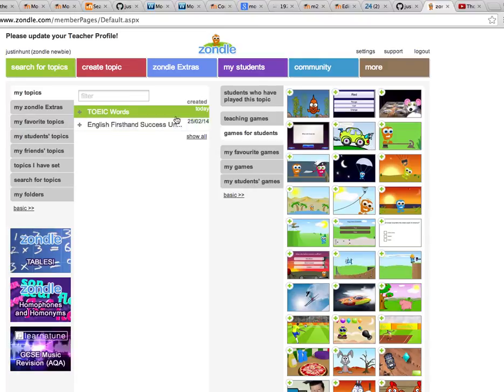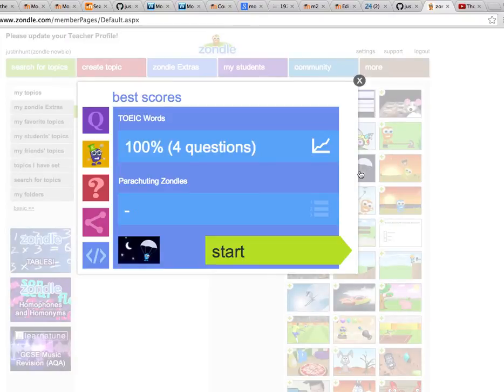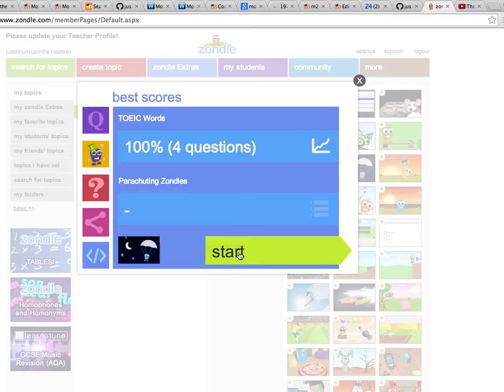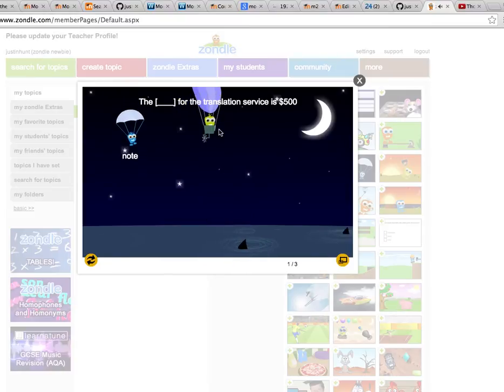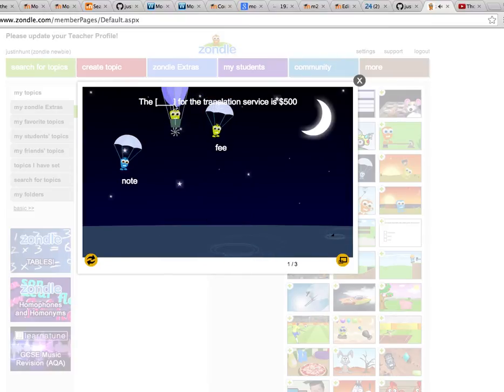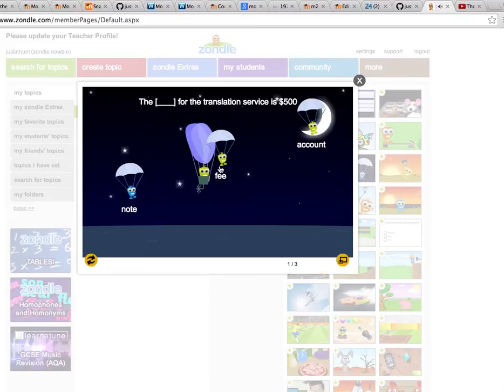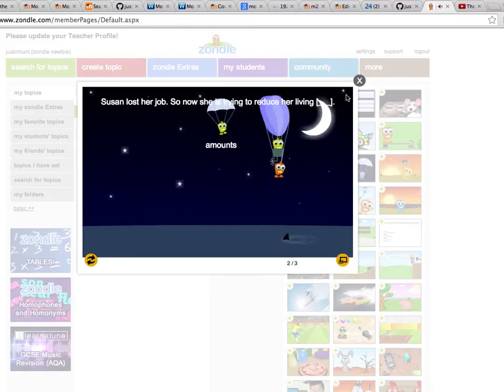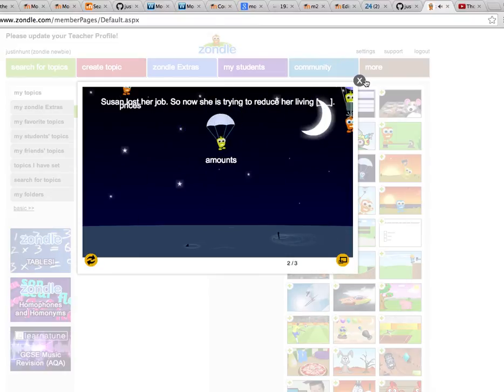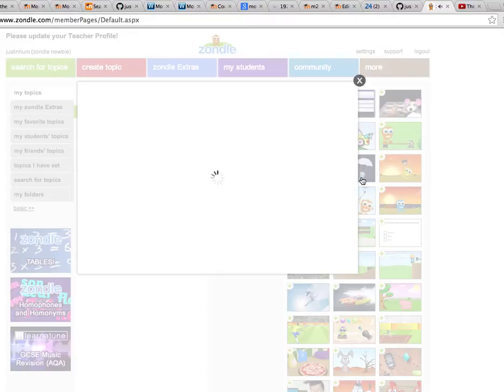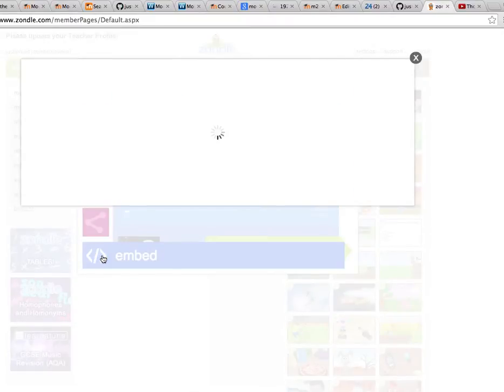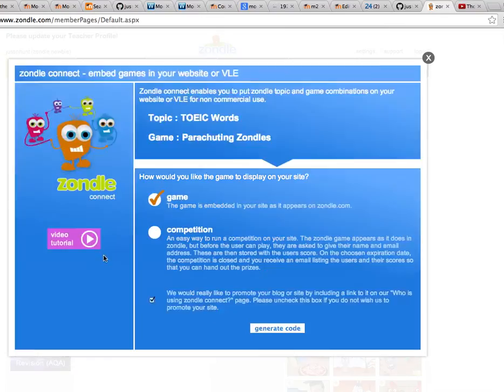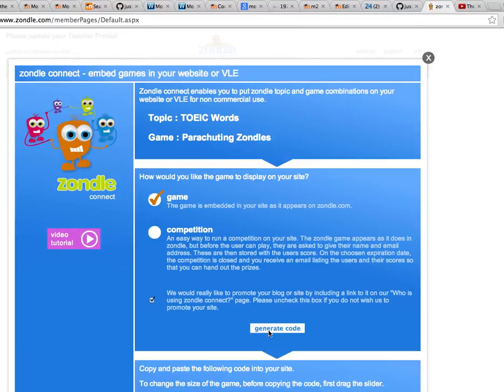So here we have the TOEIC words game for this little parachute thing here. Let's quickly show you the game. It looks like this, and you have to choose the word that goes into this blank here. So the fee. So what we would do here is we'd go to the embed code for this.